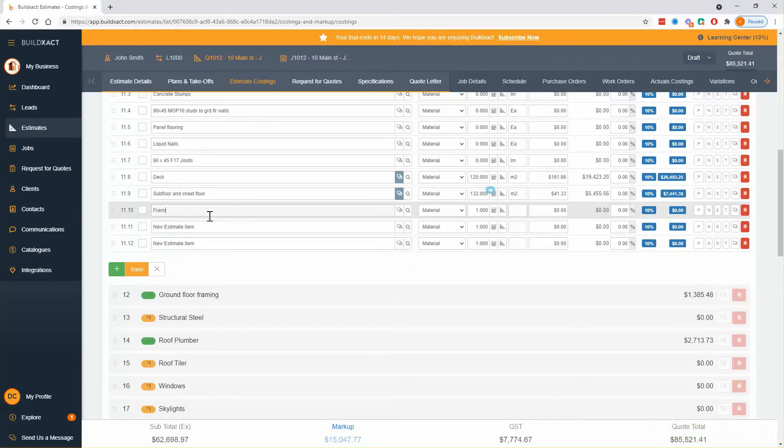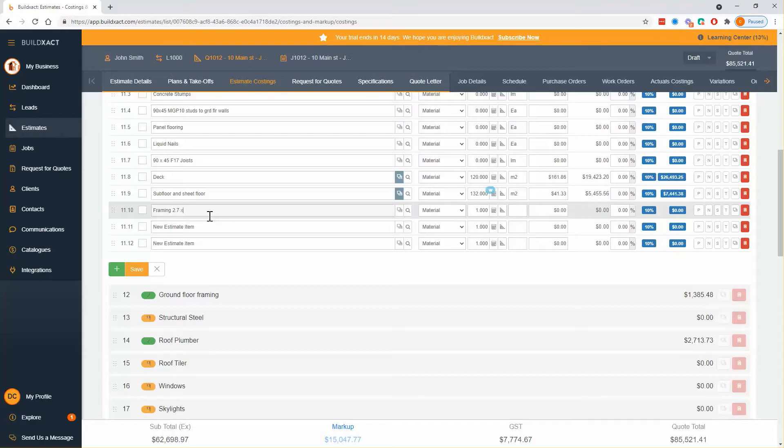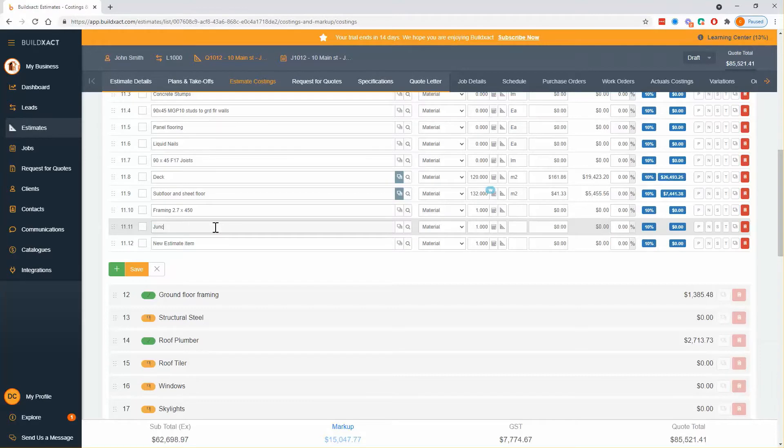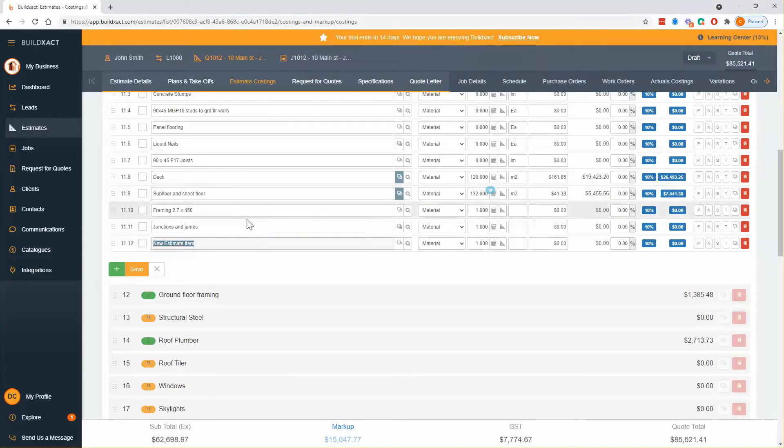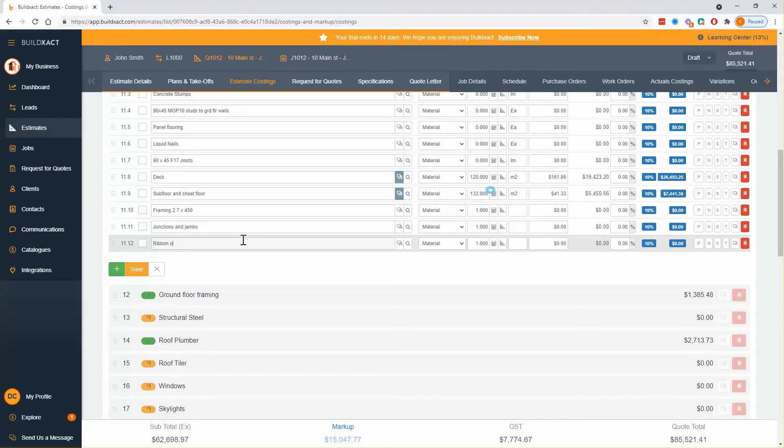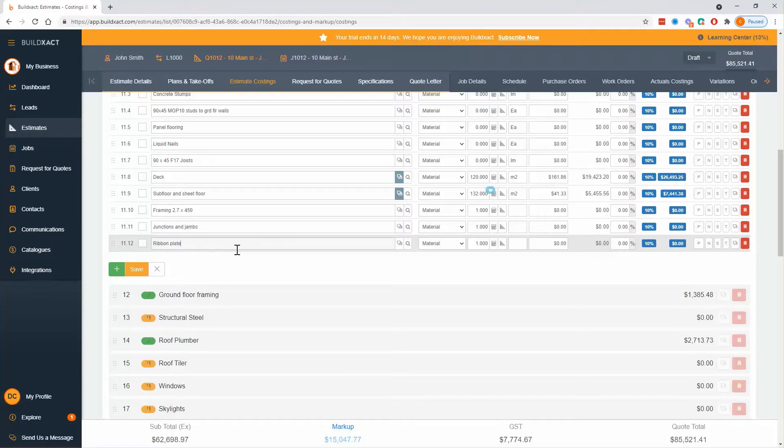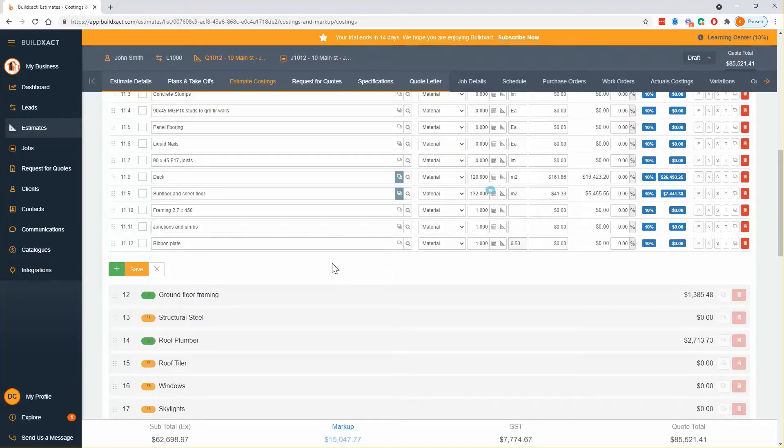So I'm going to have framing at let's say 2.7 by 450. I'm going to have junctions and jams and I'm going to have ribbon plate. Top two are going to be recipes, bottom one is going to be just a single cost line which I'll put in the cost now, so 650 that's going to be 90 by 45.